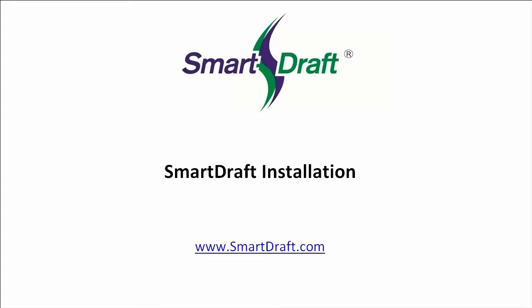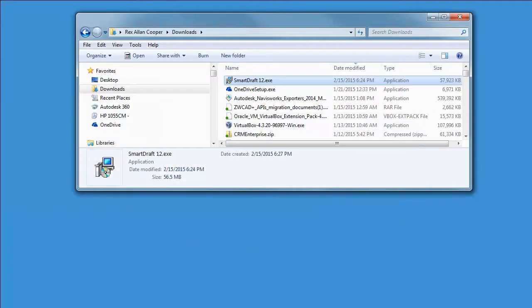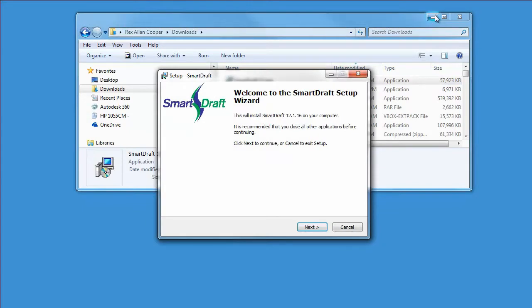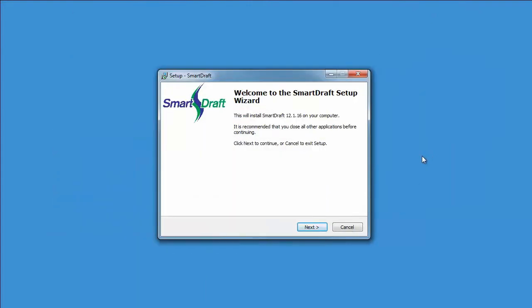This is a demonstration of the SmartDraft installation and setup process. Once you have downloaded the install program from our website, double click and the wizard will appear.